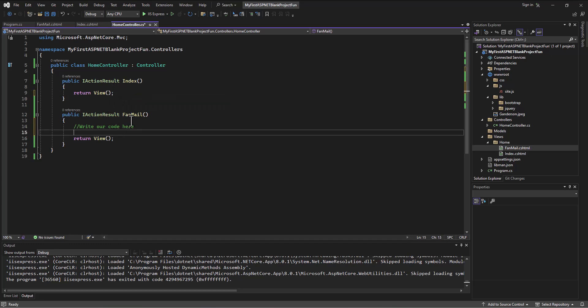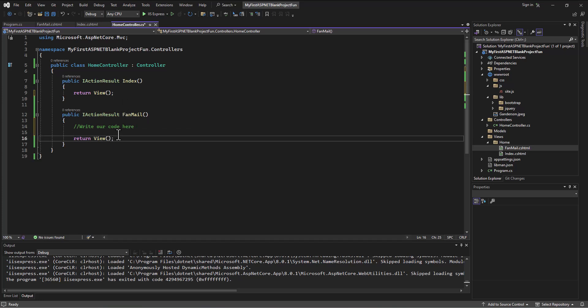And so you're starting to get just a taste, a feel for this idea of coding by convention that happens in .NET to make your life easy.